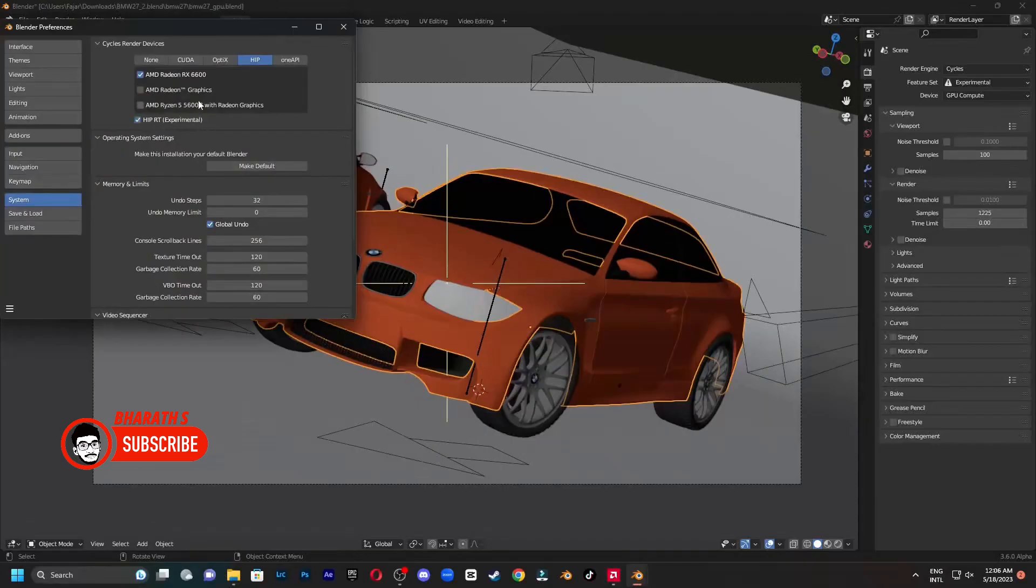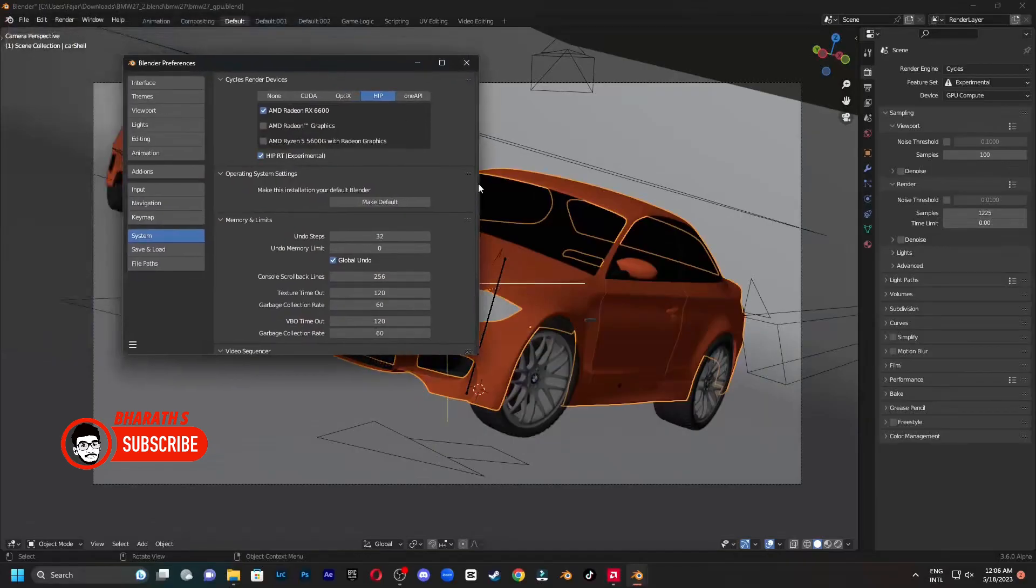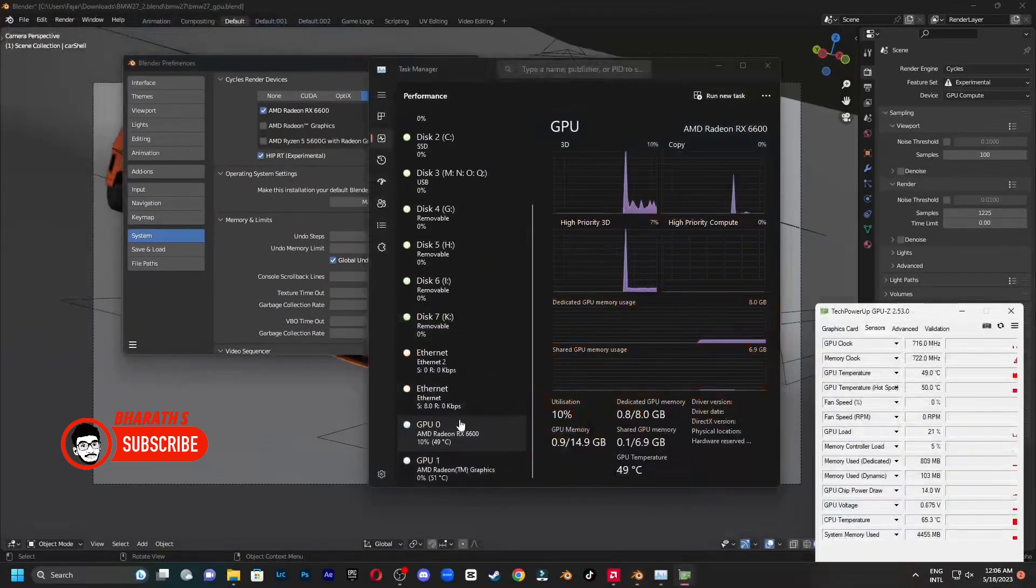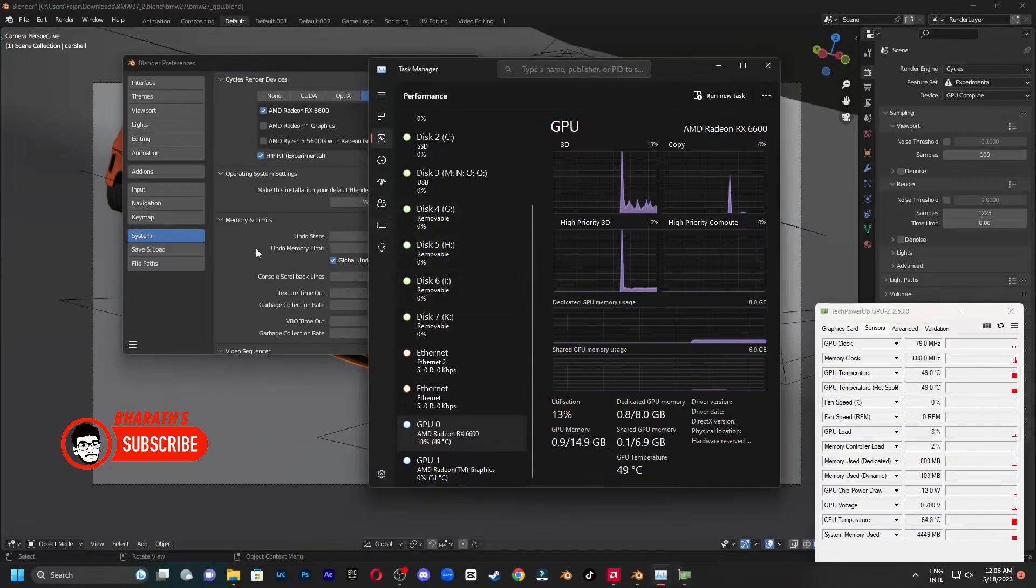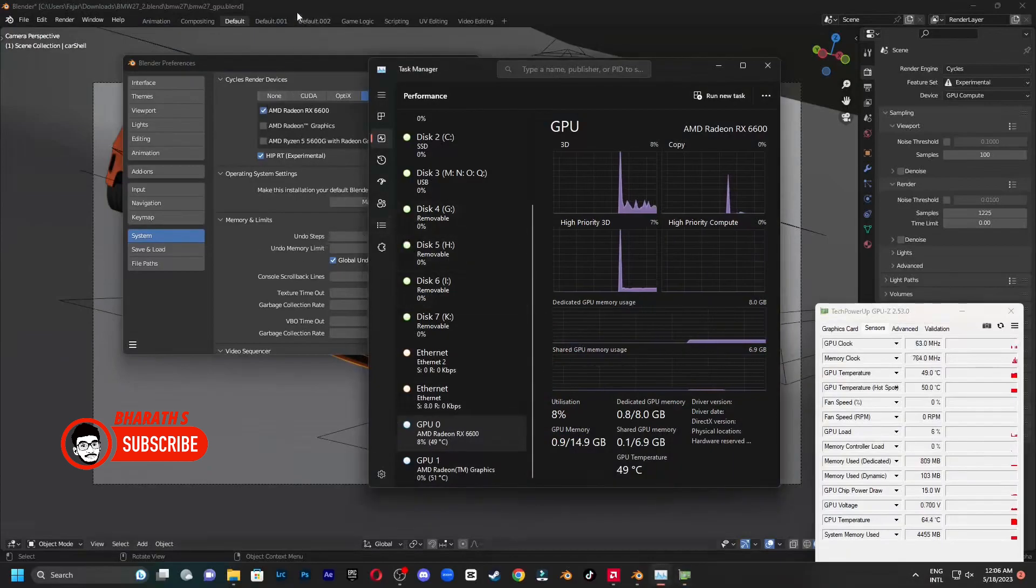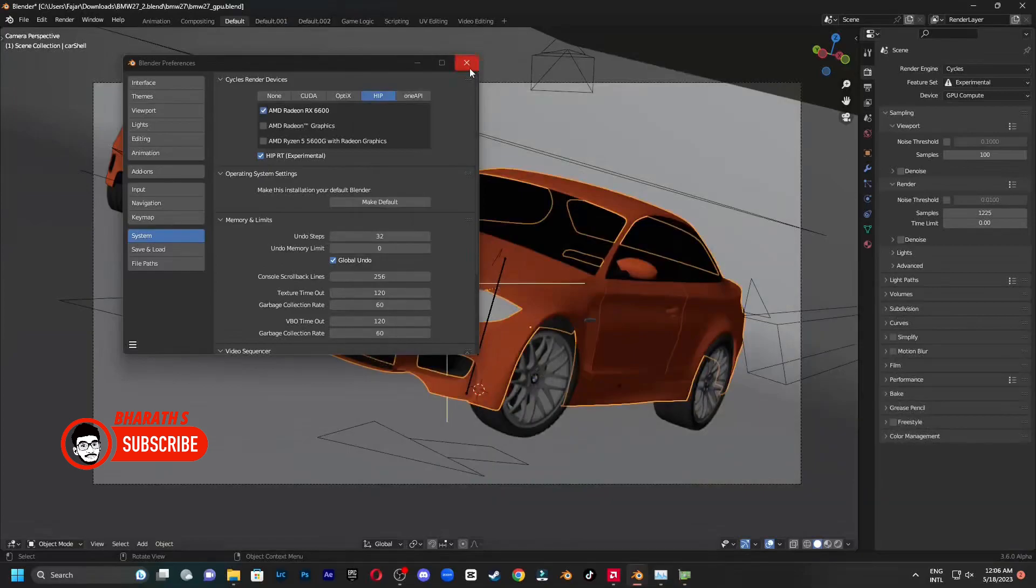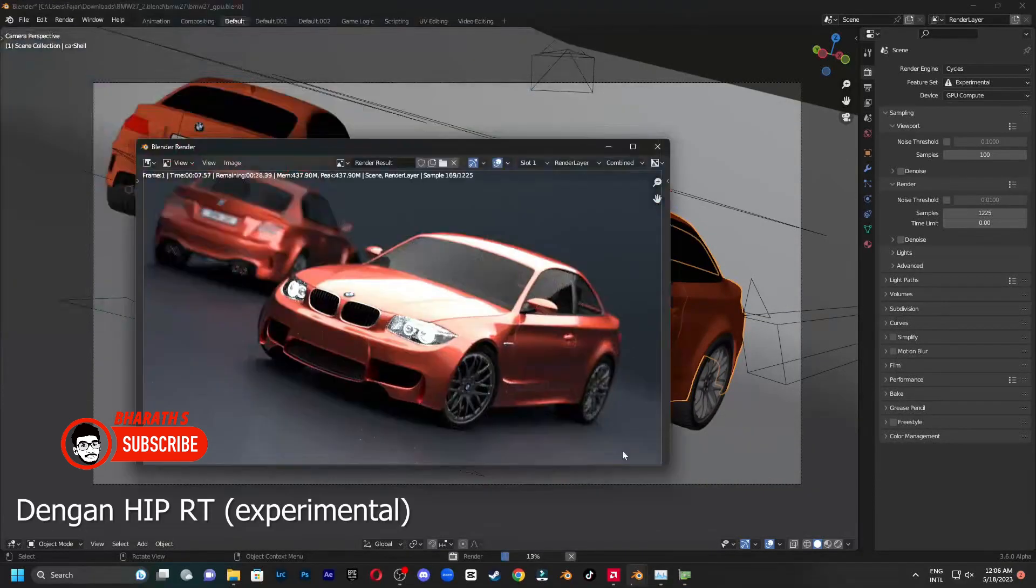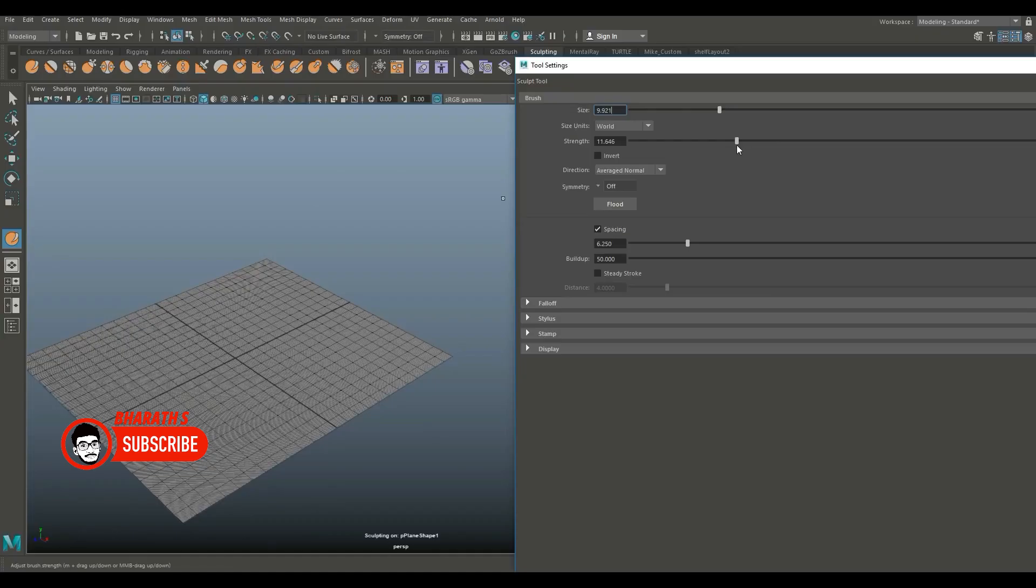Animation and rigging. Blender offers a robust animation system with keyframe animation, shape keys, and a powerful graph editor. Its rigging tools are advanced, including IK, FK, and the Rigify add-on for complex character rigs.